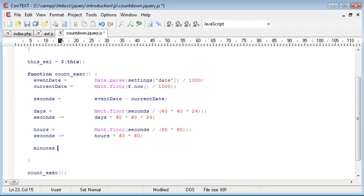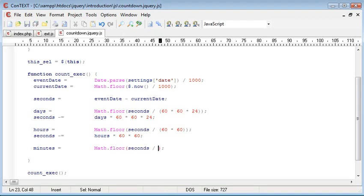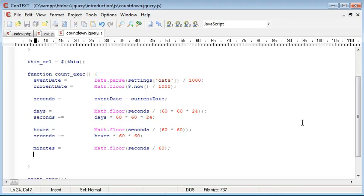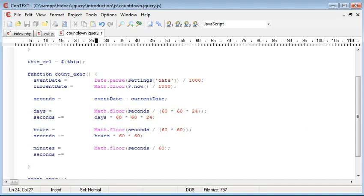And the minutes is equal to math.floor and seconds divided by 60 because we're just doing divided by 60 for the minutes. And again, we're using seconds, which has been updated here after our hours has been calculated. And we need to do this again. So let's say seconds minus equals minutes times 60.